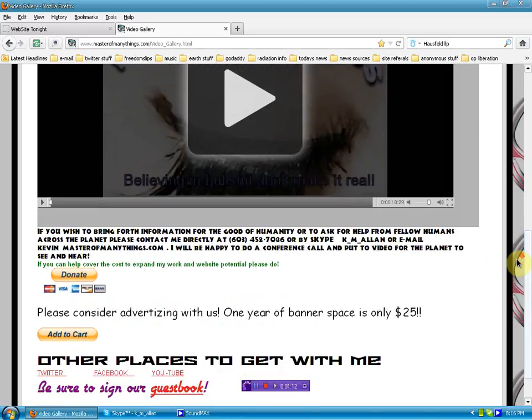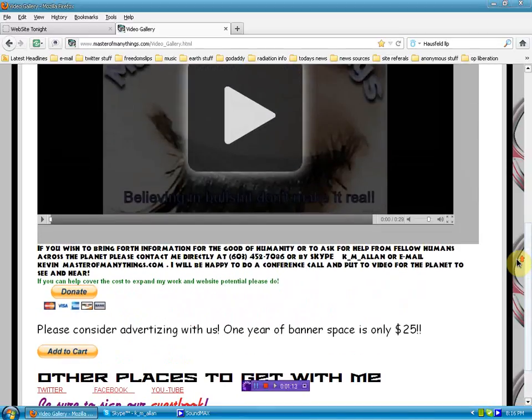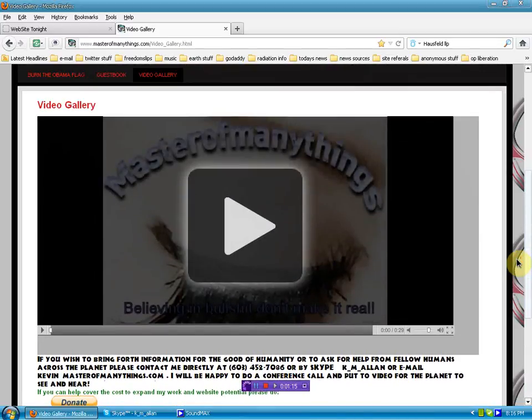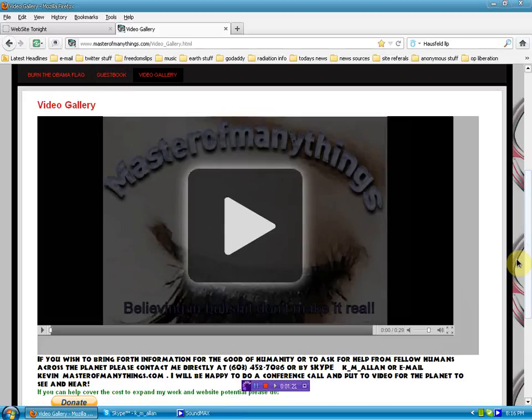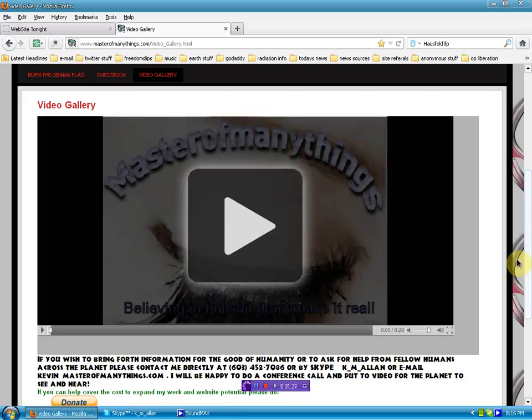Kevin has just in a couple days learned how to embed his videos on the website rather than use YouTube, otherwise known as Google. Isn't that wonderful?